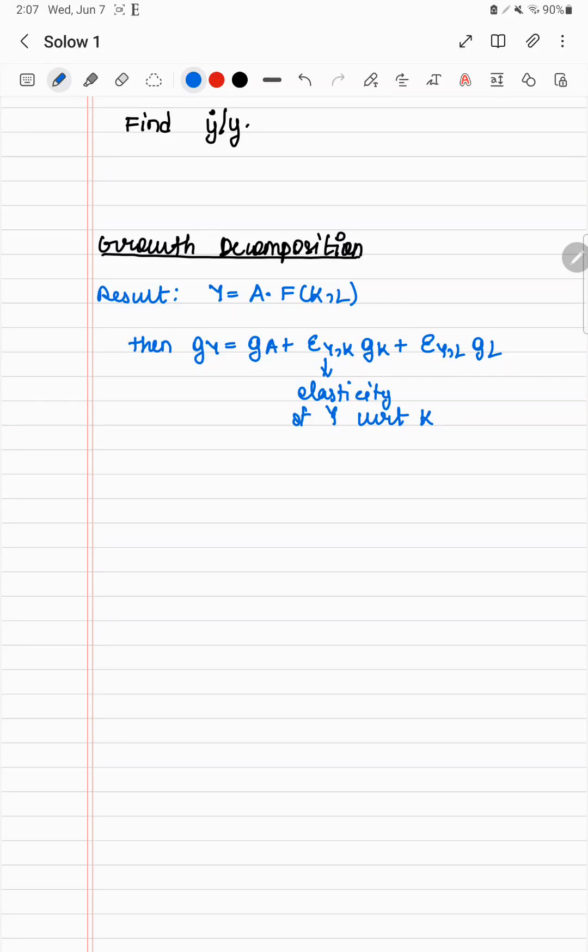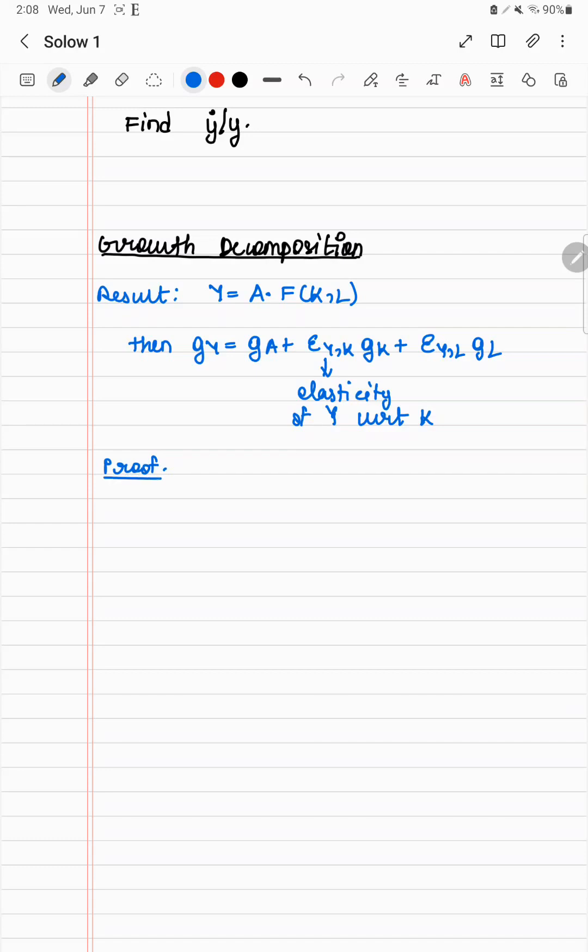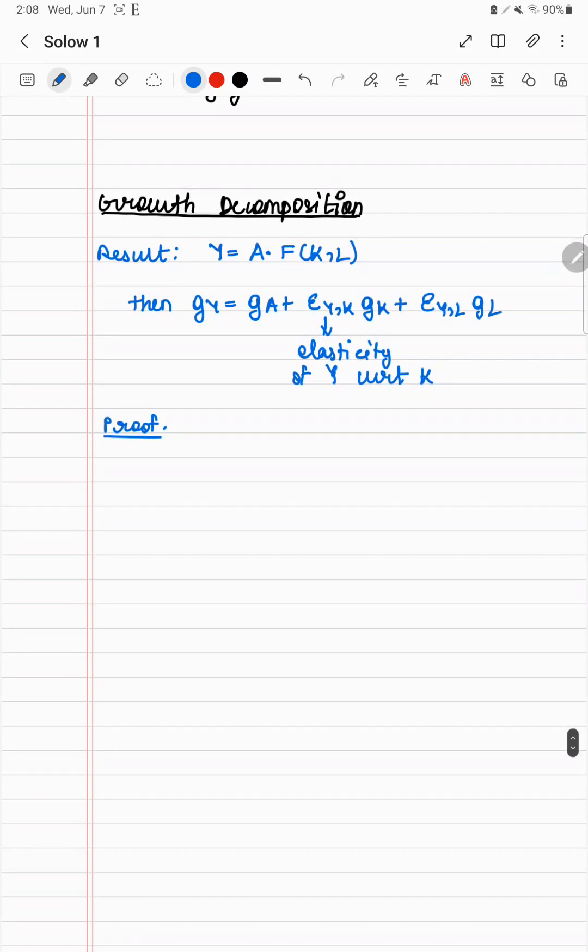Because what does elasticity tell you? It tells you if there is a percentage increase in capital, how much does my output grow given the production function. And gk itself is giving you how much capital has actually grown over this period. So when you multiply the two, you get the total growth caused by capital. Similarly for labor, and ga is just a generic term. But let's prove this now.